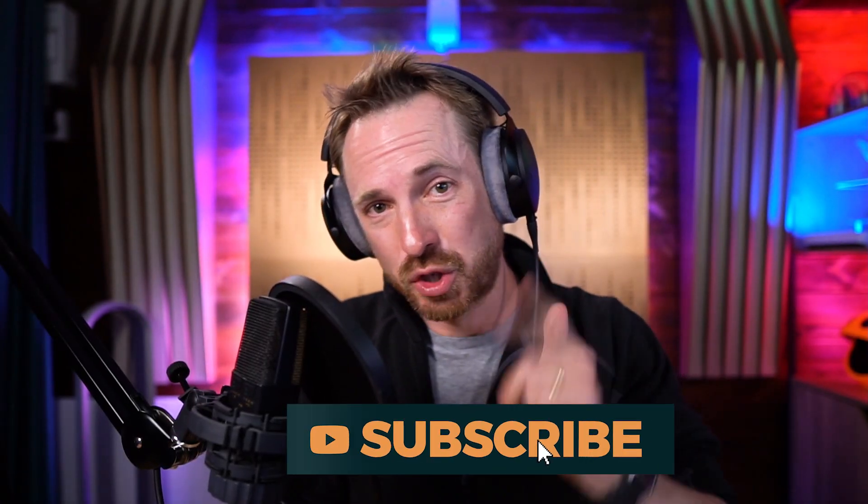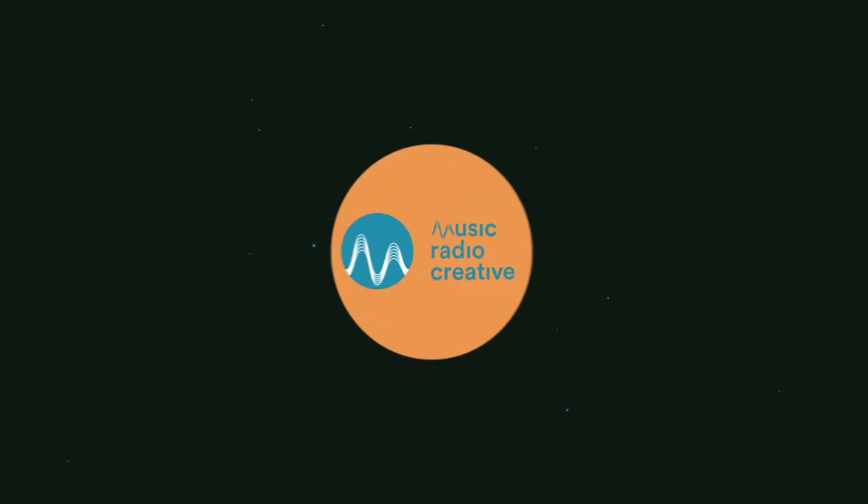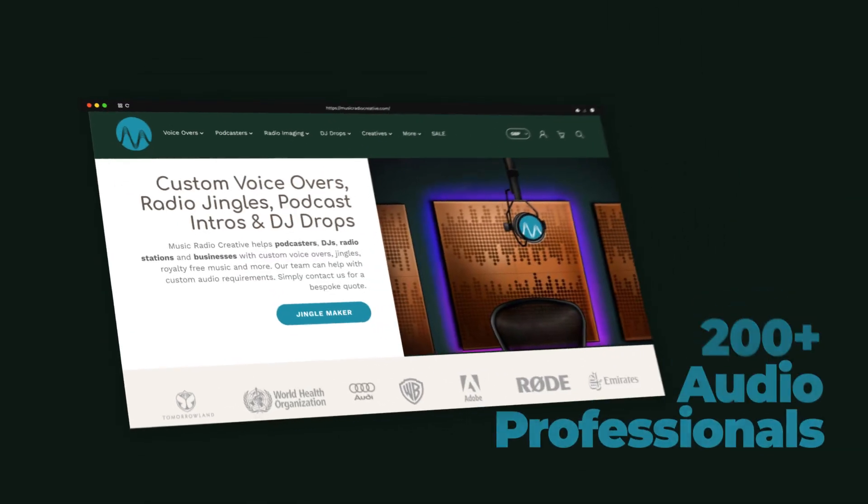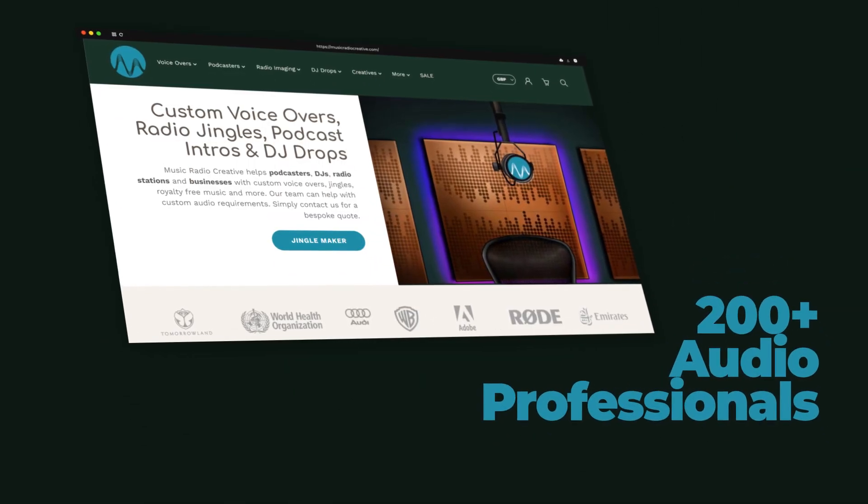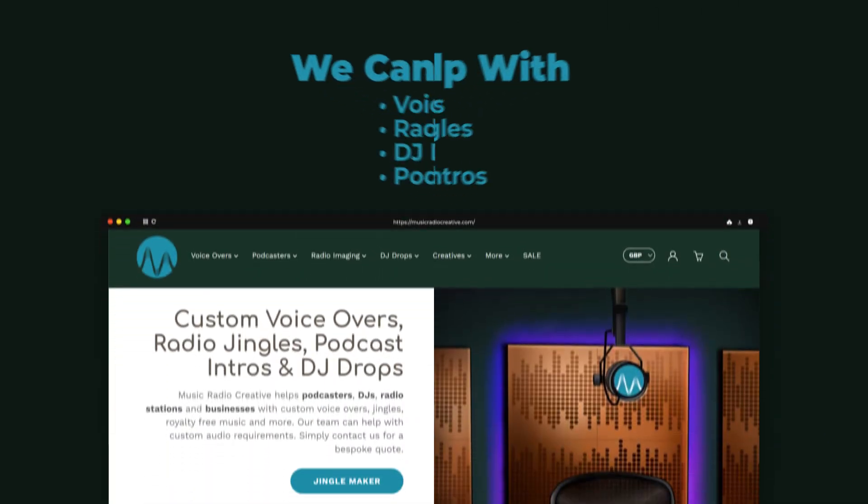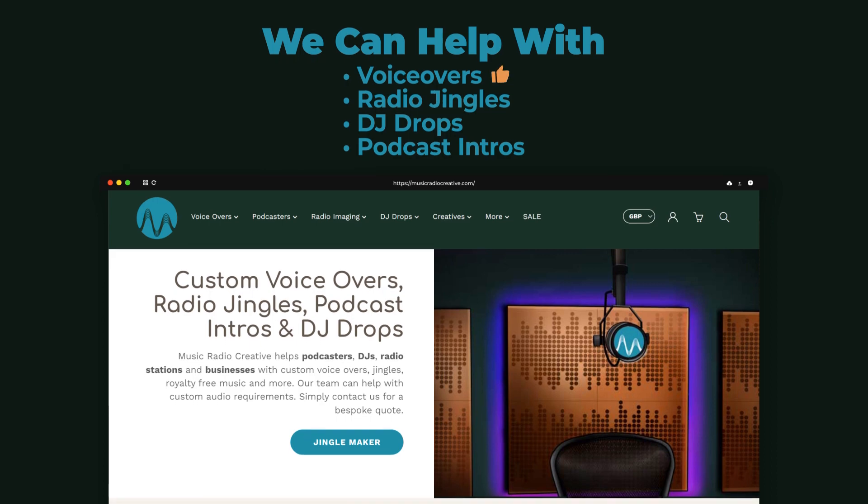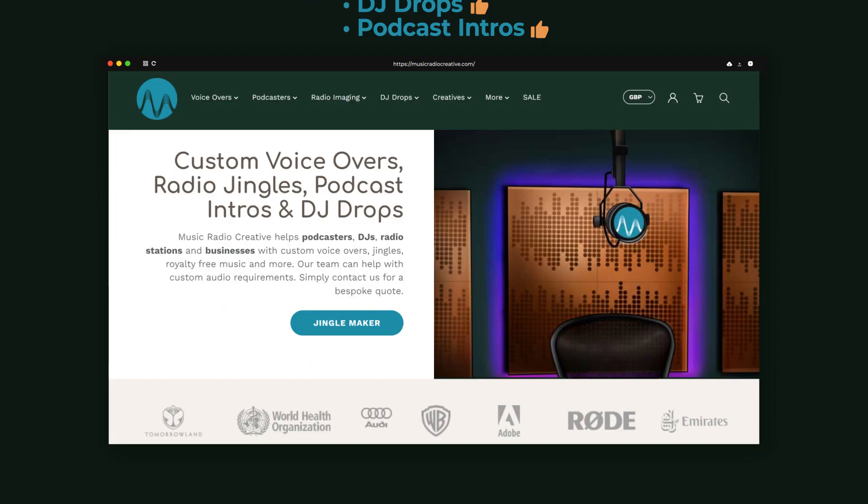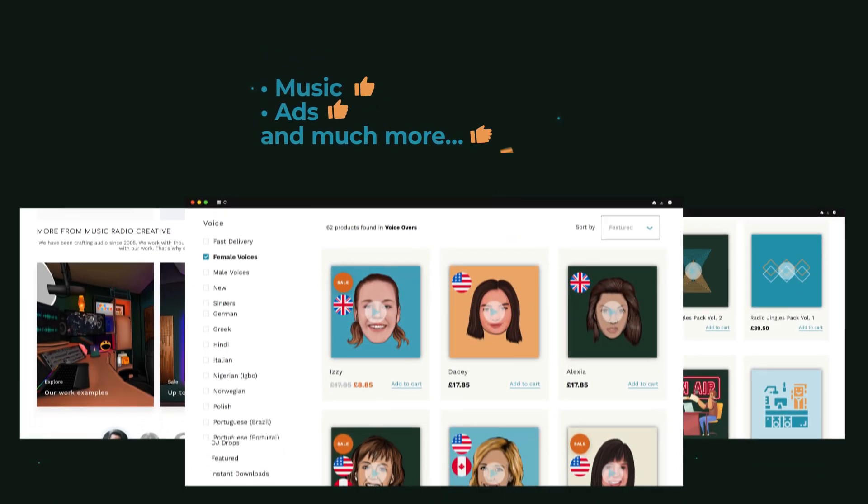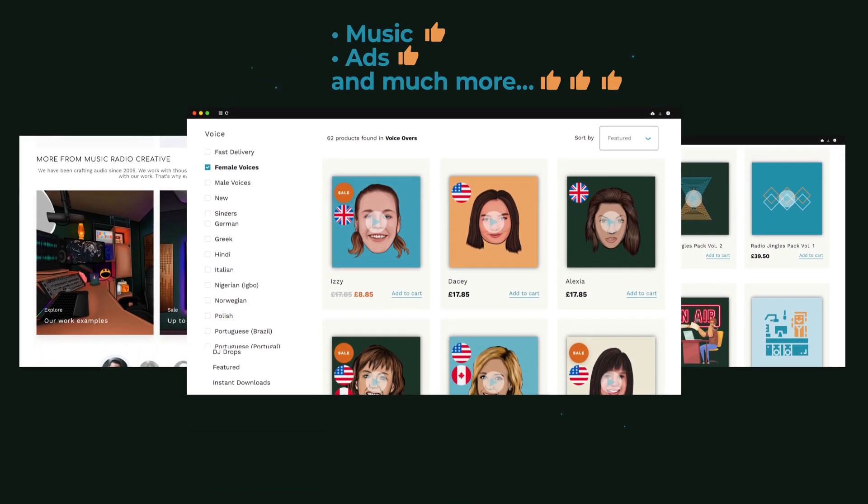And if you've not done it already, do click subscribe so you can geek out with me on all things audio. And if you do get around to making your very own Jiggle Jiggle rap, make sure to let me know about it in the comments so I can go watch it. If you've not done so already, check out musicradiocreative.com. This is where my team of 200-plus audio professionals can help you with voiceovers, radio jingles, DJ drops, podcast intros, music, ads, and much, much more. Until the next time, keep calm and produce on, my friends.